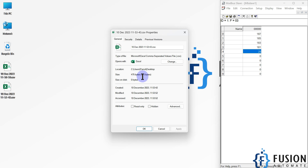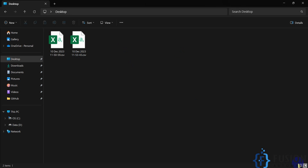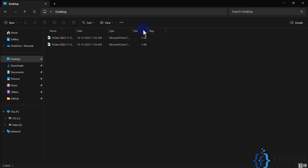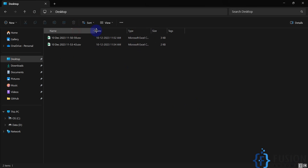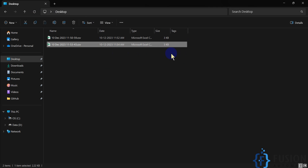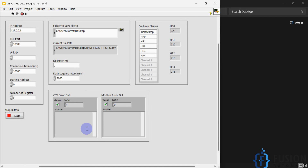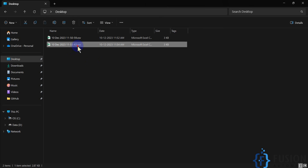The file size is 475 bytes. Let me check the details — the latest file is now 2 KB. The file size has increased as we log more data. The more data you log, the larger the file size will grow. Since we are logging every two seconds, every two seconds a new row is added and the file size increases accordingly.